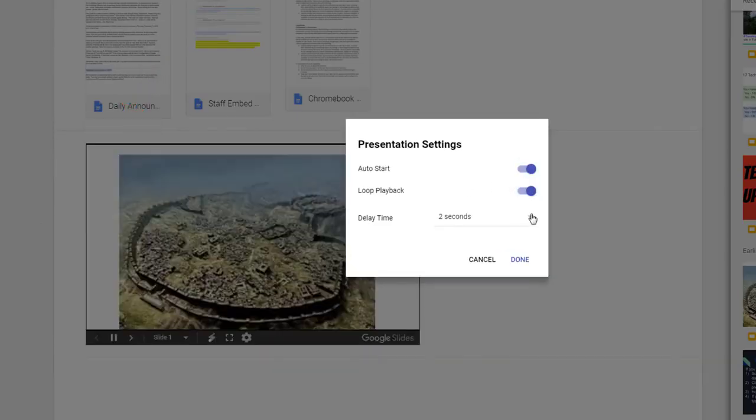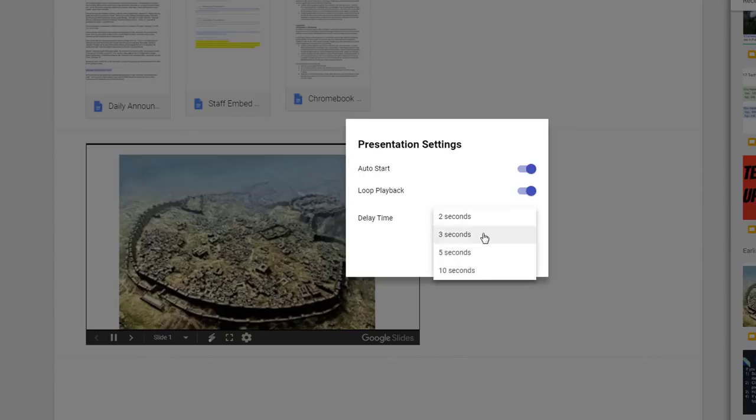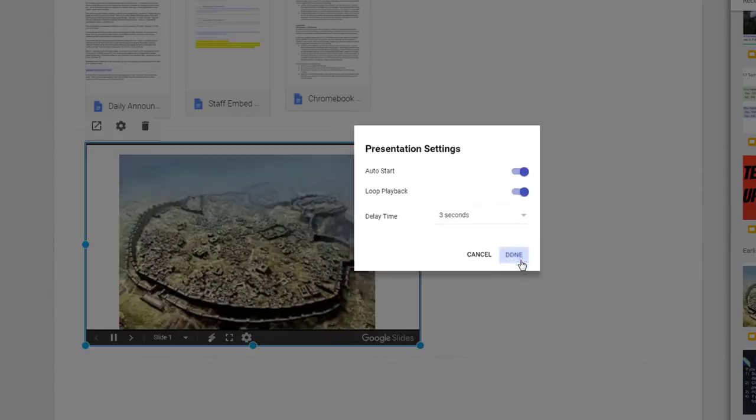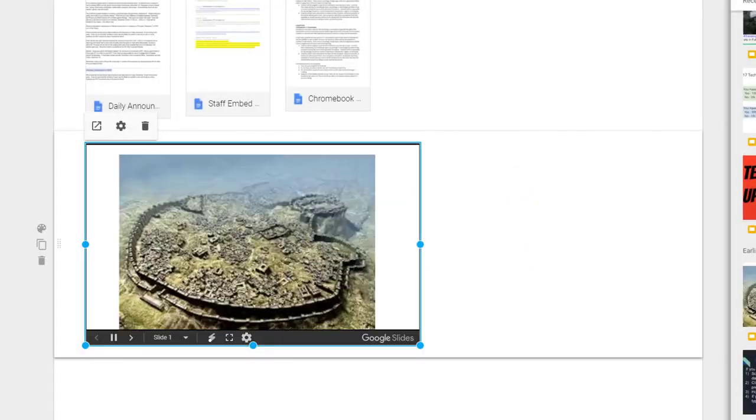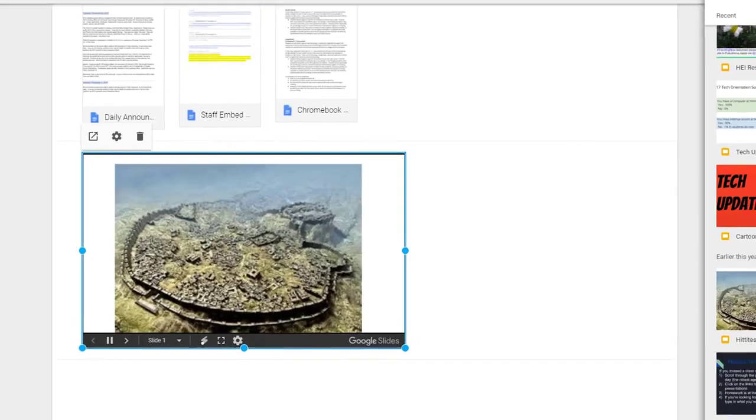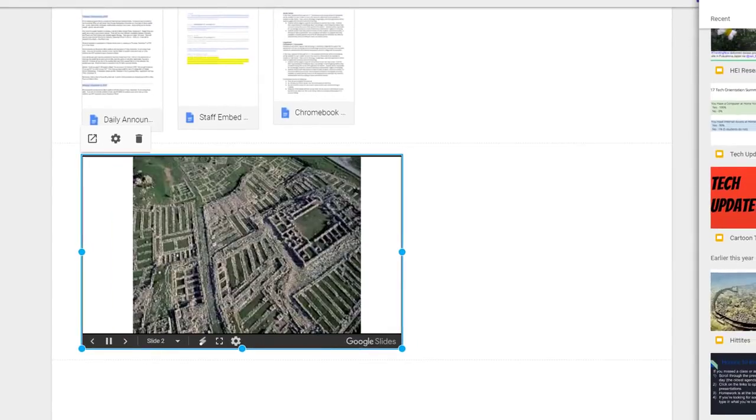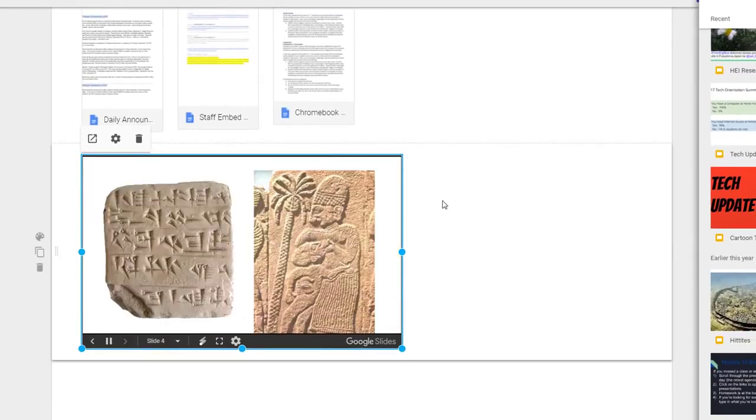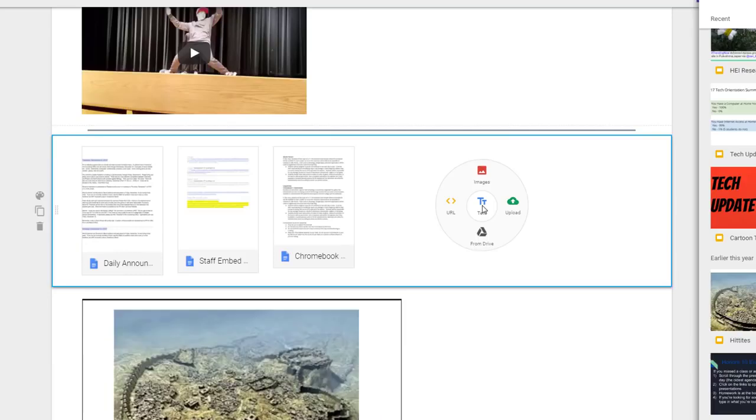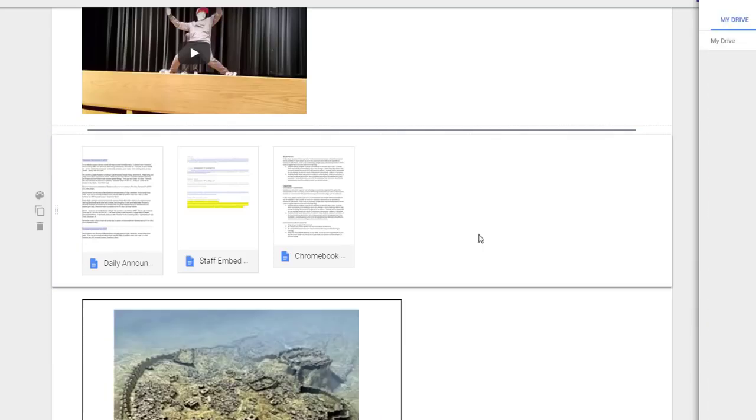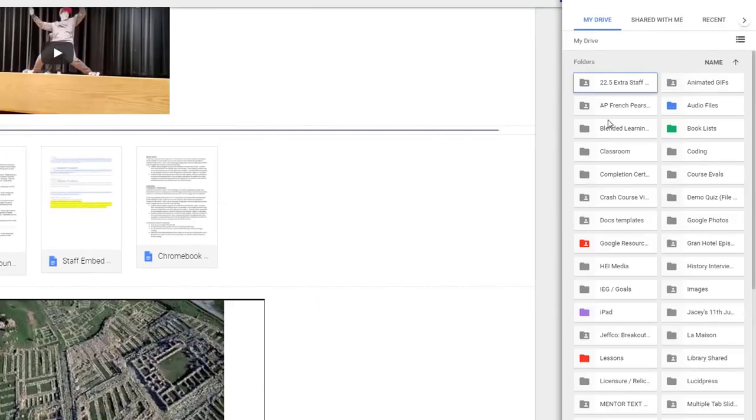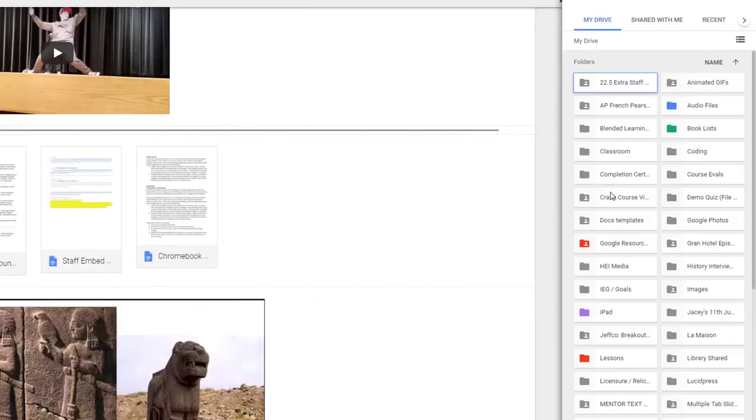As with any item you add in from Drive, make sure it is shared so that others can view, not edit it. You can truly add anything that lives in your Google Drive to your website following the same procedure. You can even add in a shared folder, which is a quick and efficient way to share a long list of items.